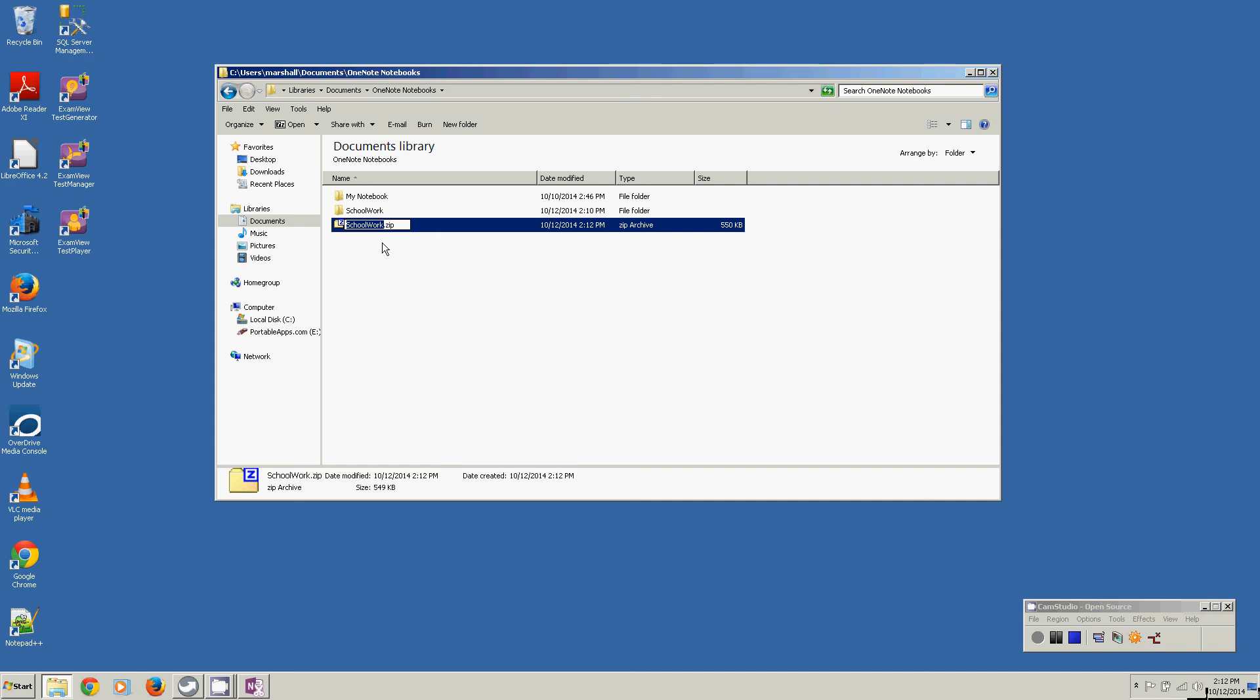Now this is what I turn into Blackboard. So I would open up Blackboard, go to the assignment link, click on it. And then where it says browse for file, I would browse and I would go to this folder and then click on that zip file, select it and upload it.